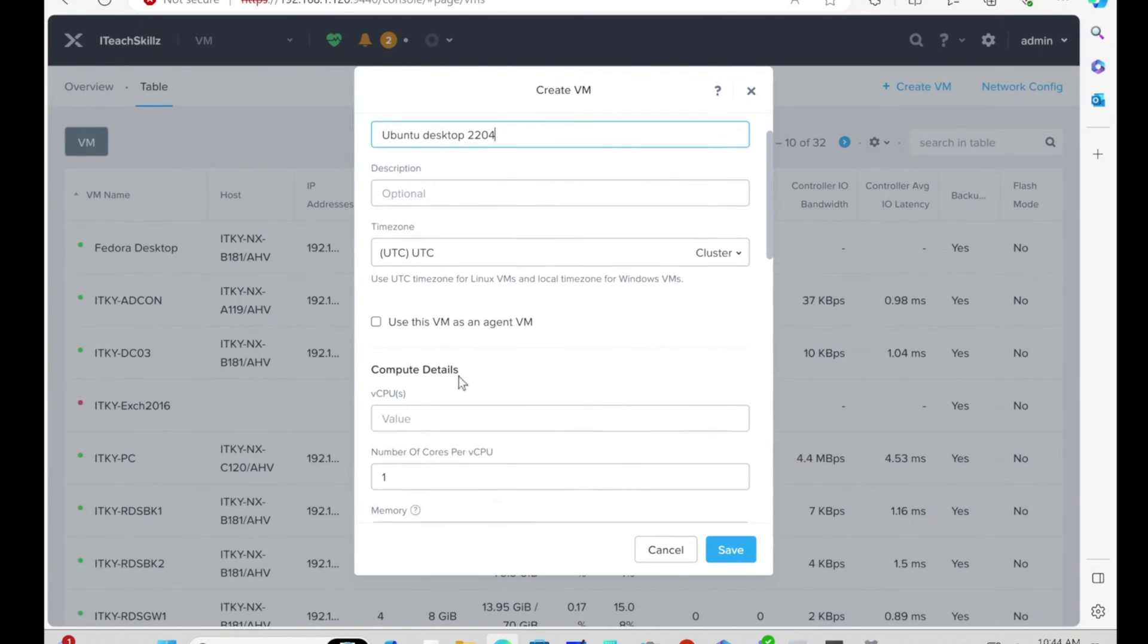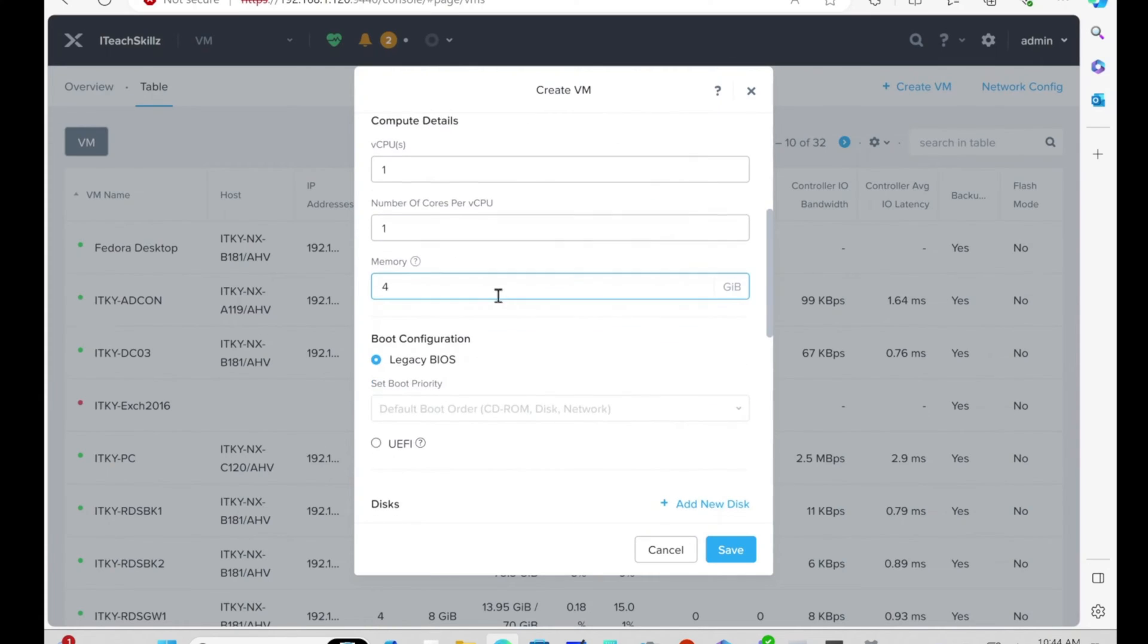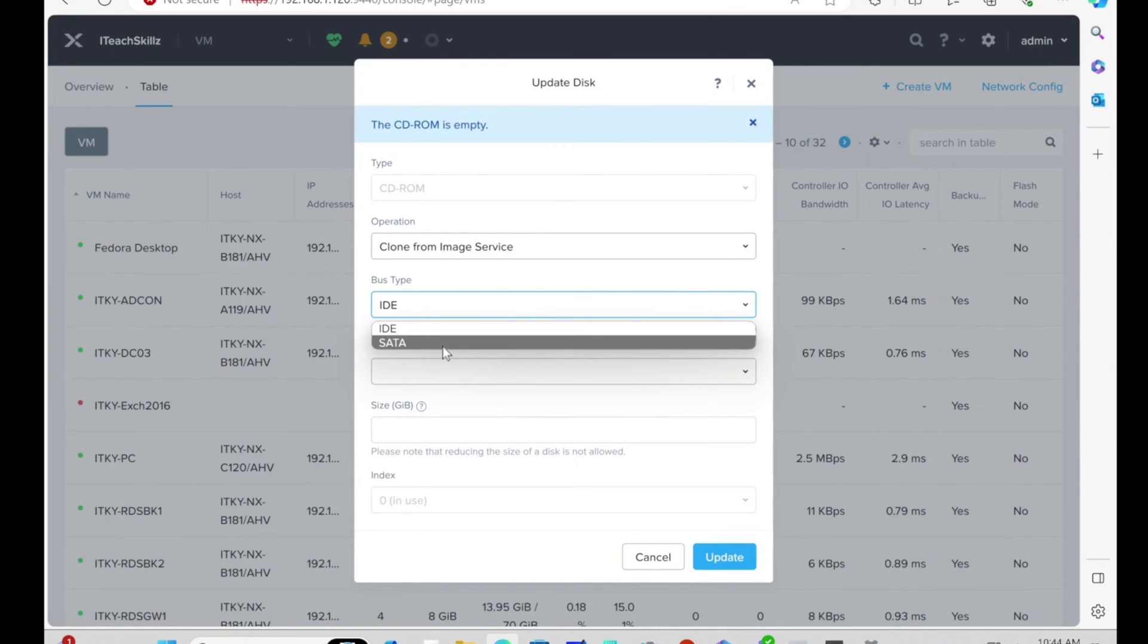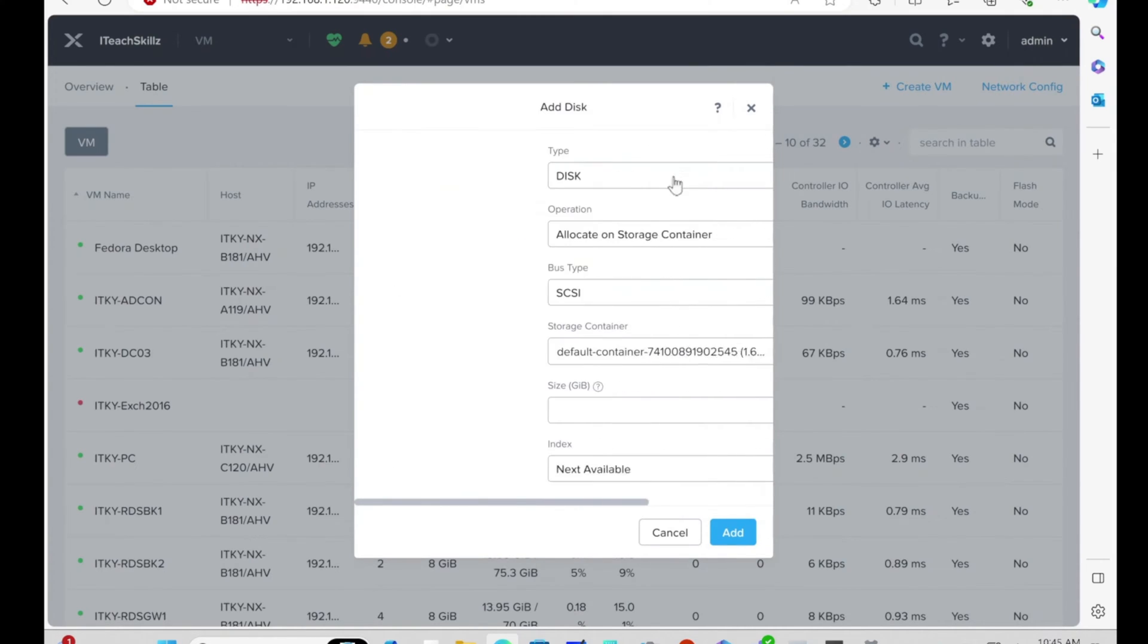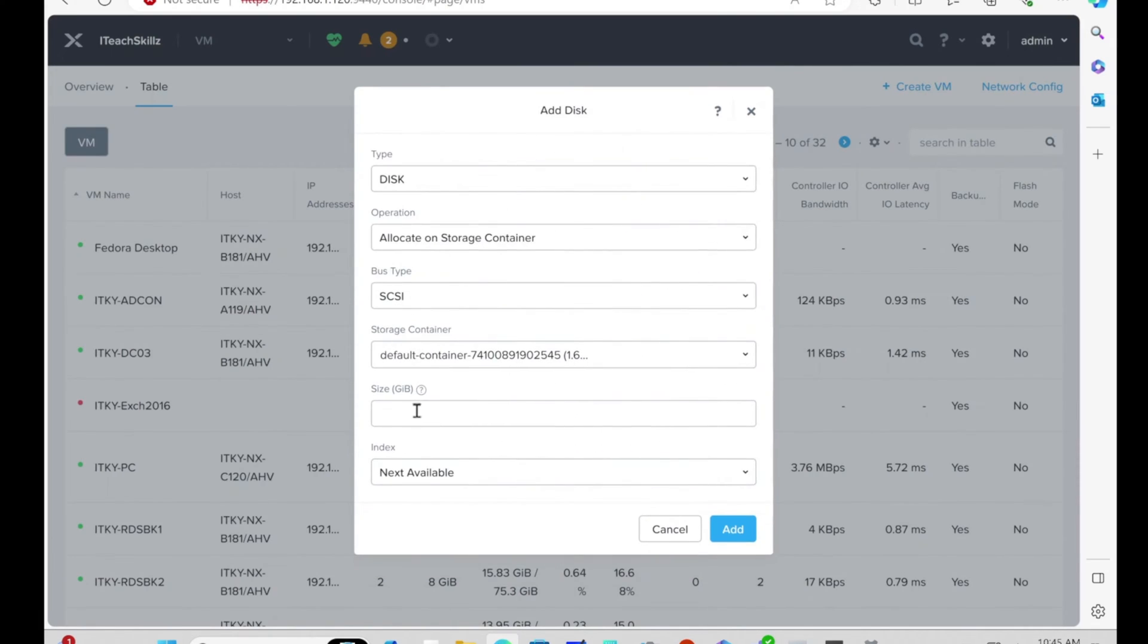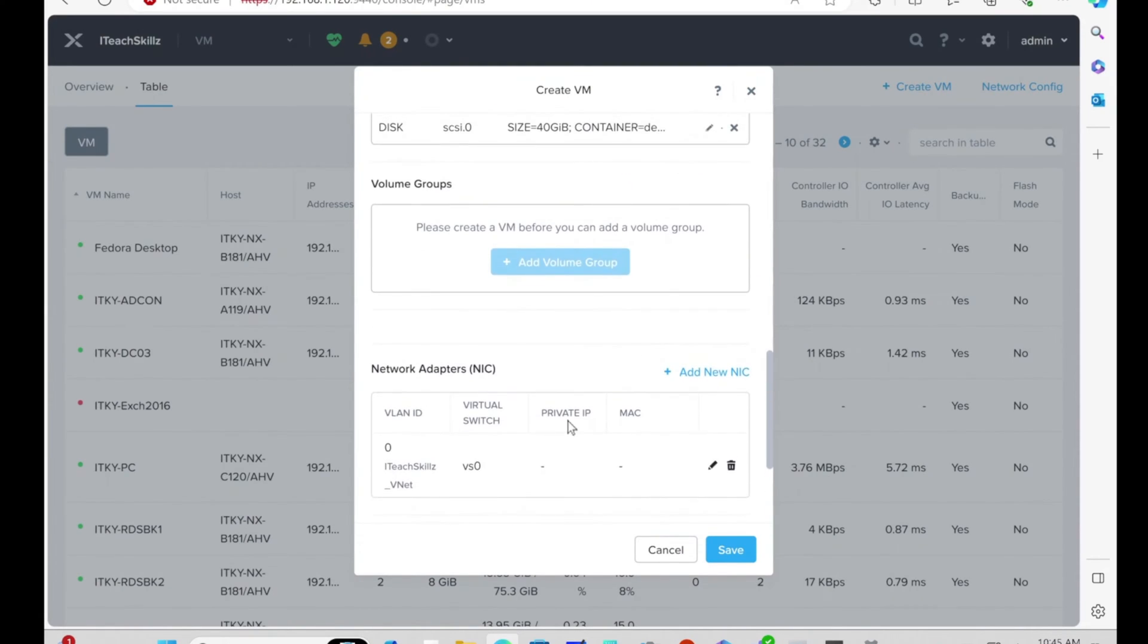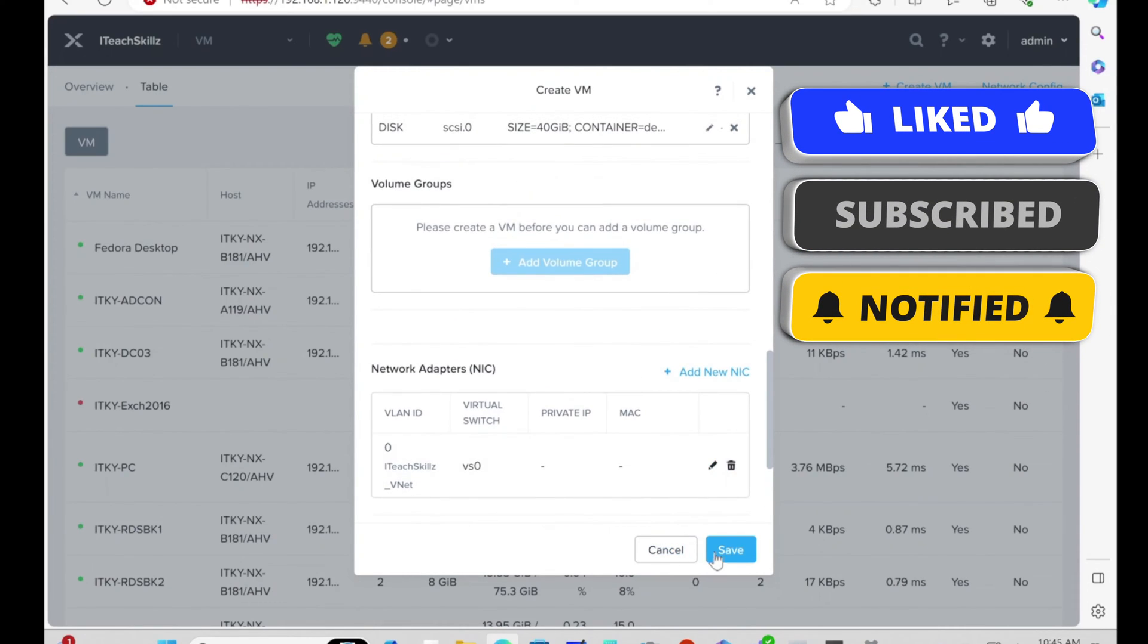I'm going to name this VM. I'm going to give it one CPU, one core, and four gigs of memory. For the disk, I'm going to select clone from imaging services, select virtual IO, and choose Ubuntu Desktop. I'm going to add the disk storage size of 40 gigs. Network is default, and that's good. Now we're going to hit Save.